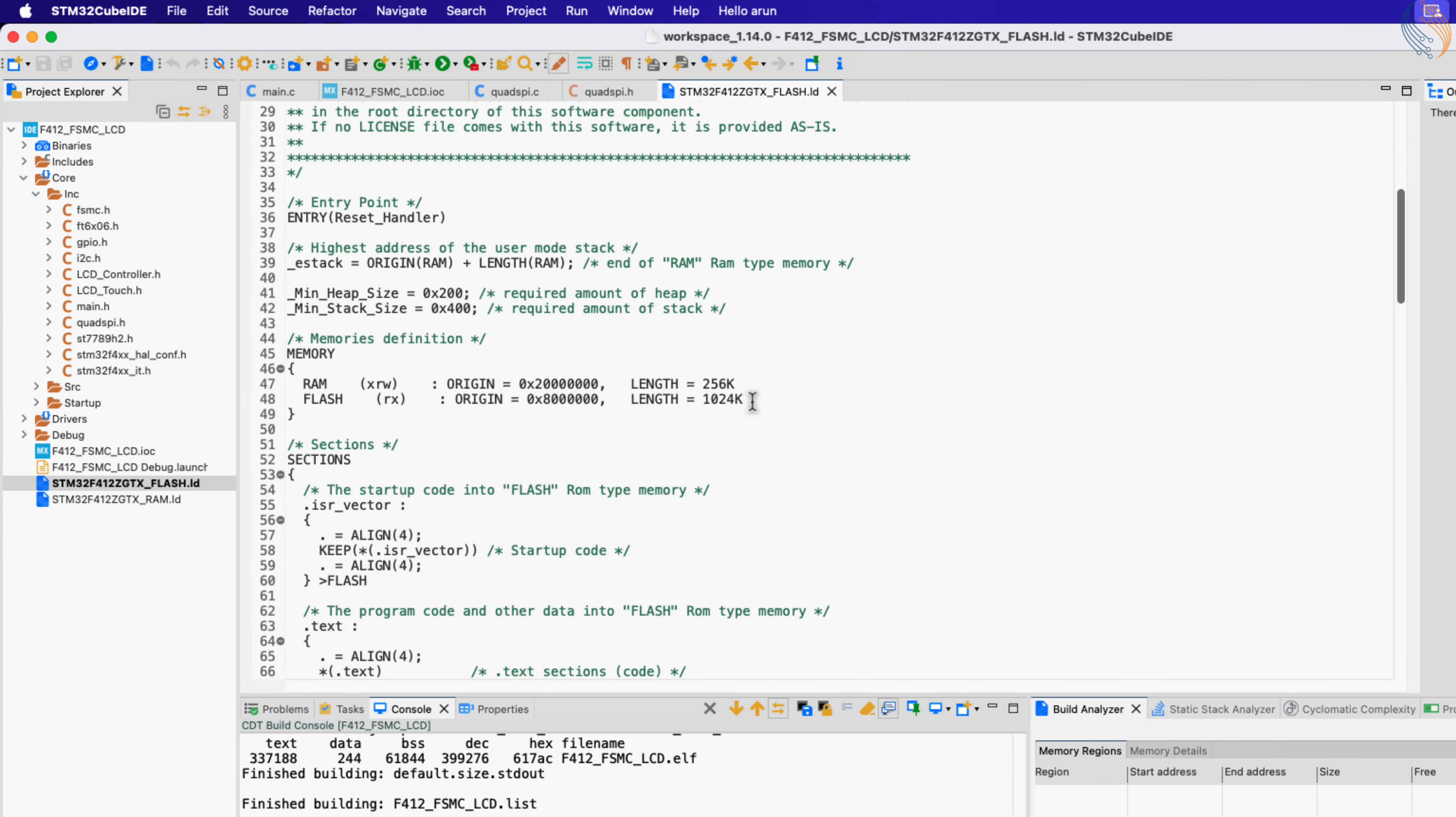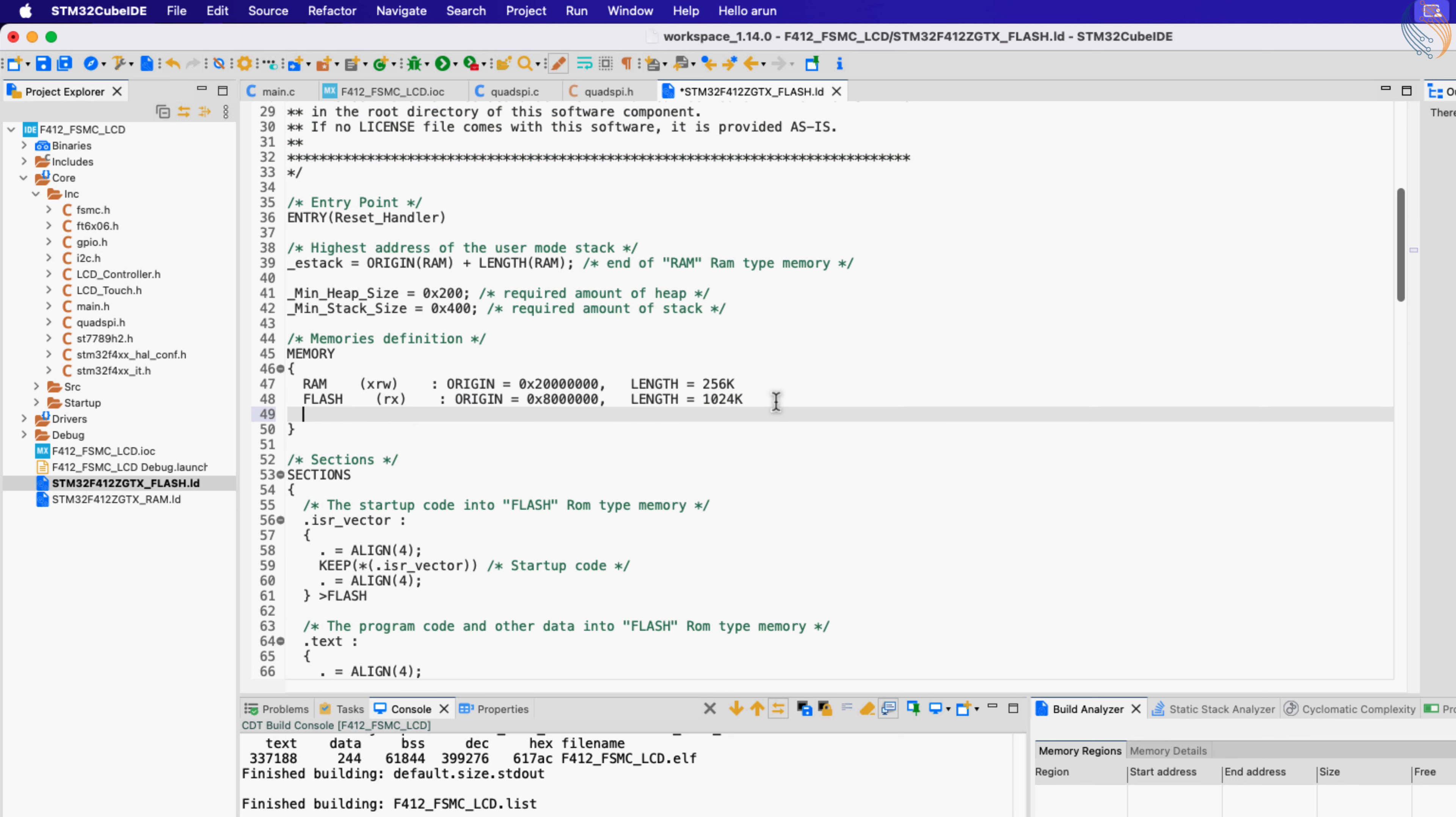Let's modify the flash script file now. Here is the internal flash already defined, so I will copy it and modify it for the external flash memory.